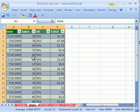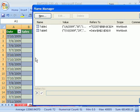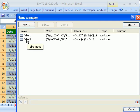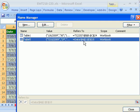Because we did that, it created a name that is dynamic. Let's go look at the name. Ctrl-F3 will open up Name Manager, and there it is, table 5.